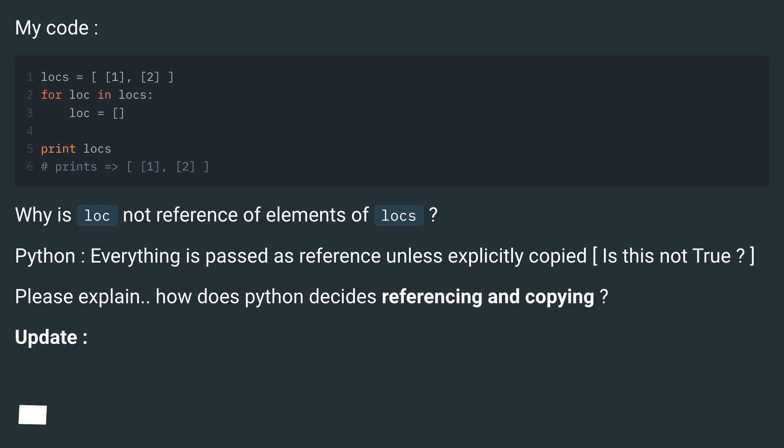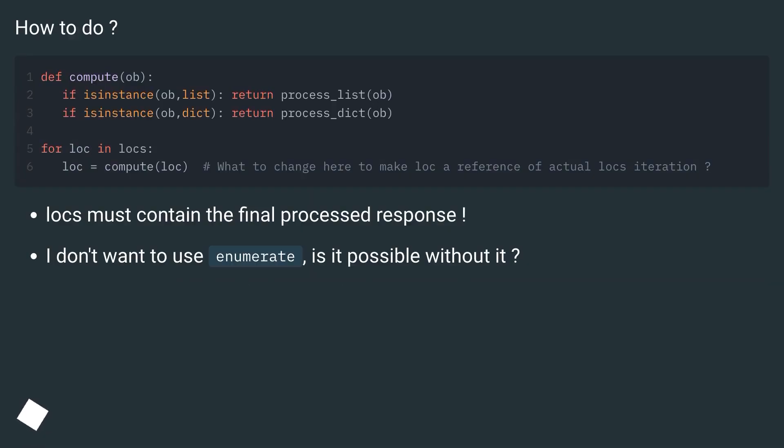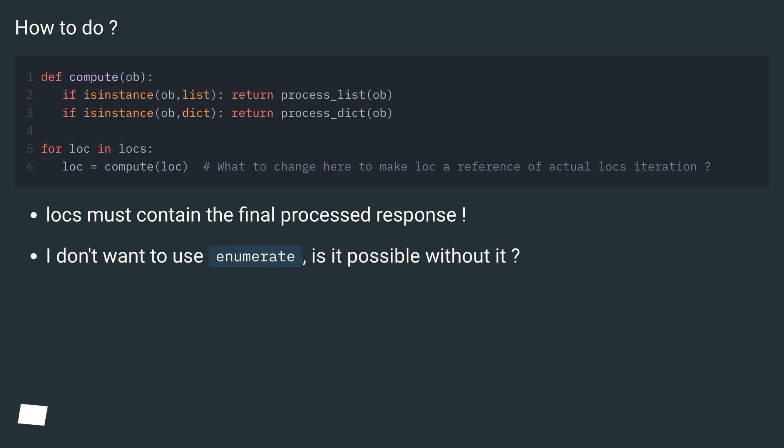Update. How to do? Locks must contain the final processed response. I don't want to use enumerate, is it possible without it?